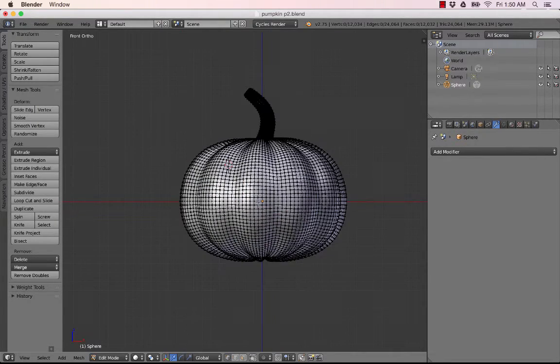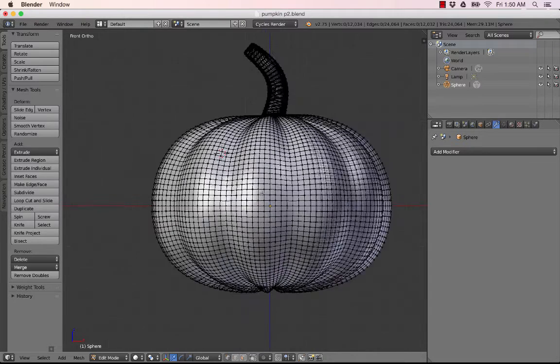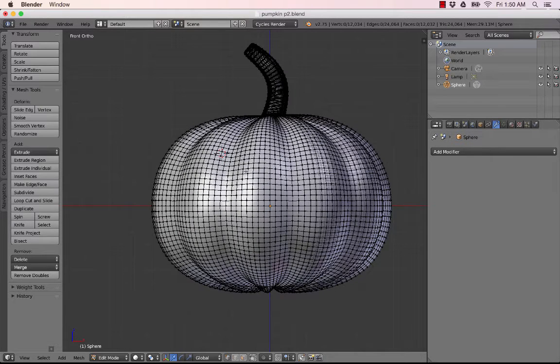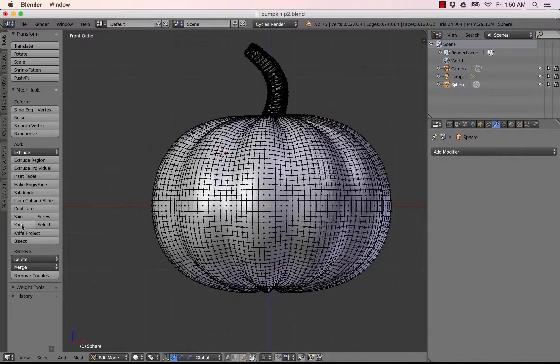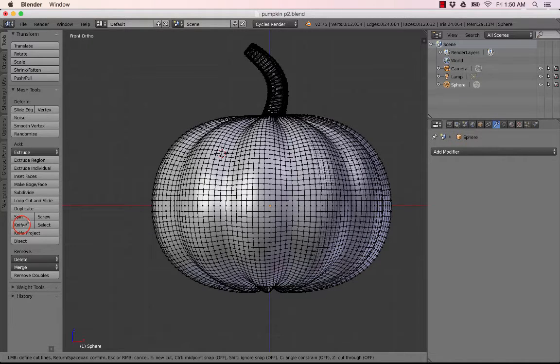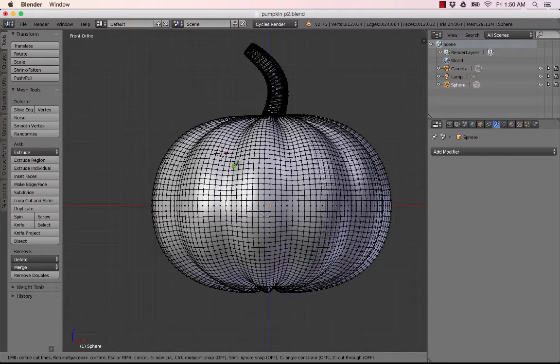Okay, so let's hit 1 to go to front view, and now we're going to carve a face into our pumpkin. So we will go here and click on our knife tool like that.